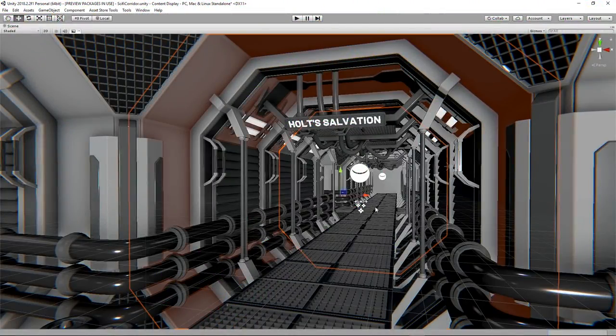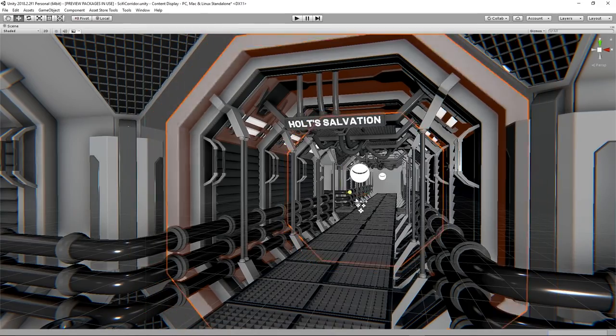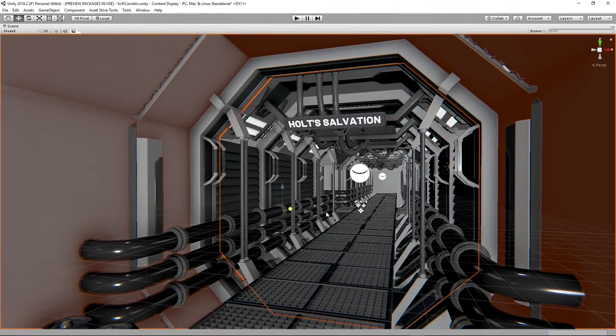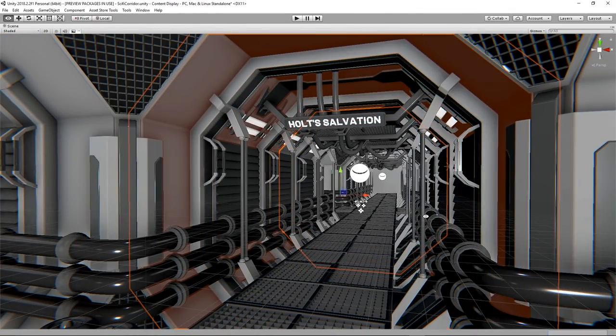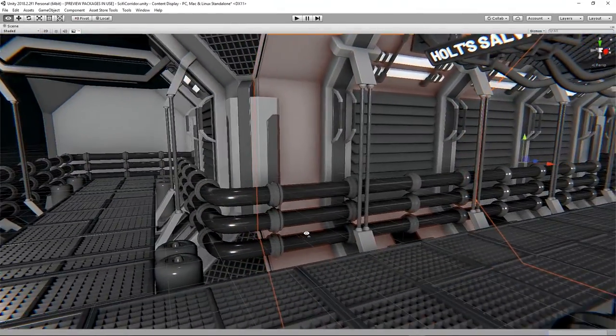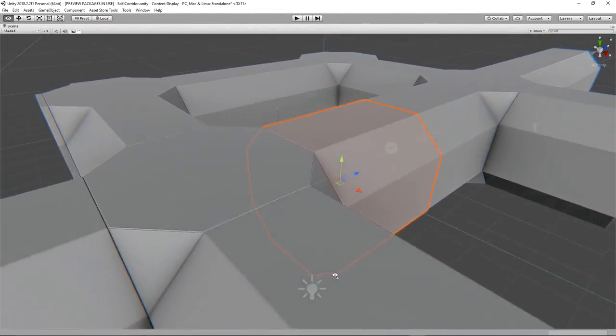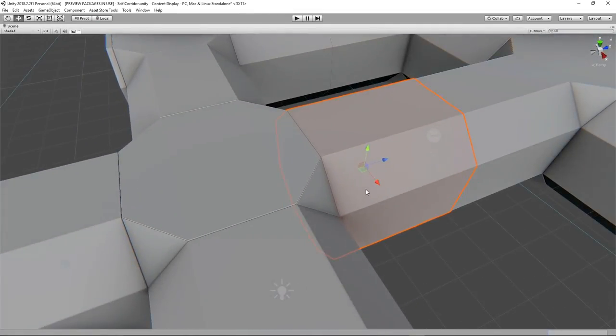When we are building tile sets for level design, we need to think about how all of the pieces fit together to let us construct large complex scenes quickly and easily.